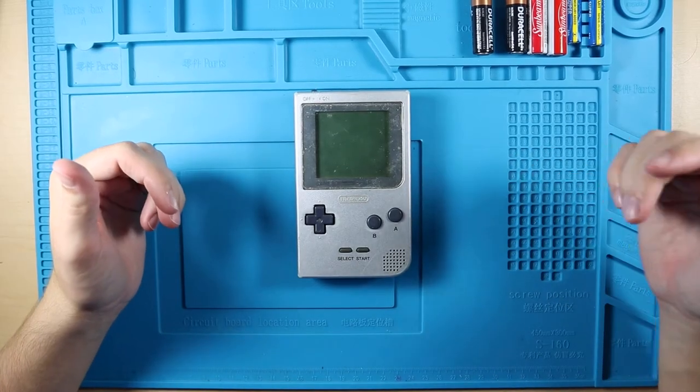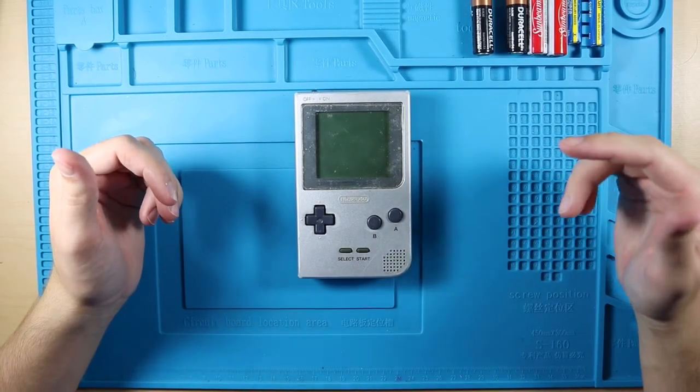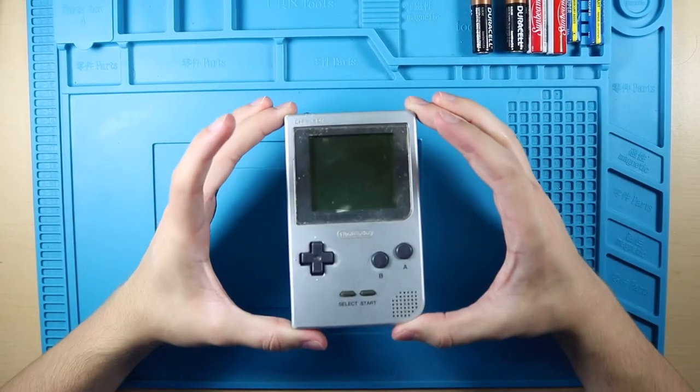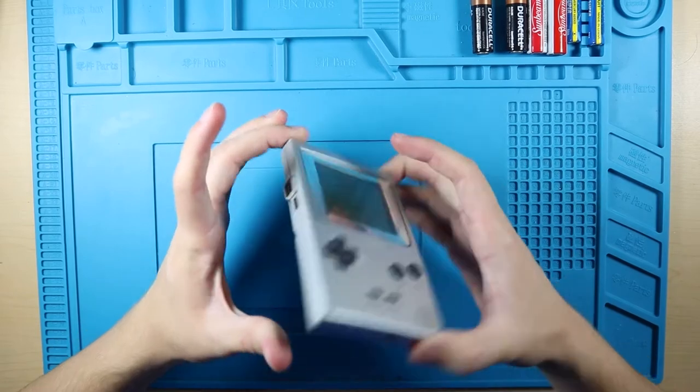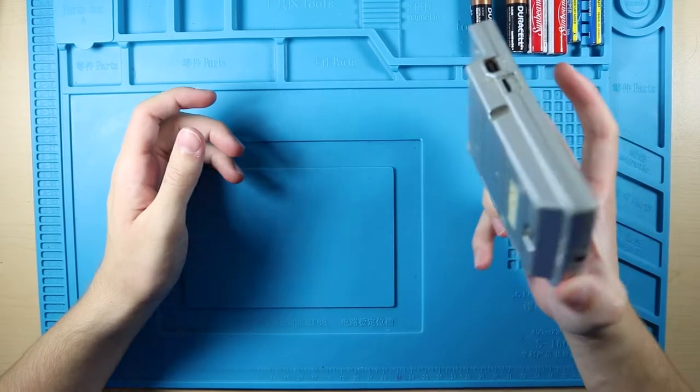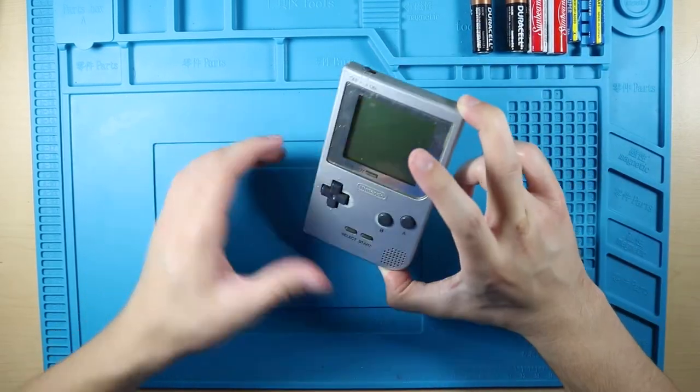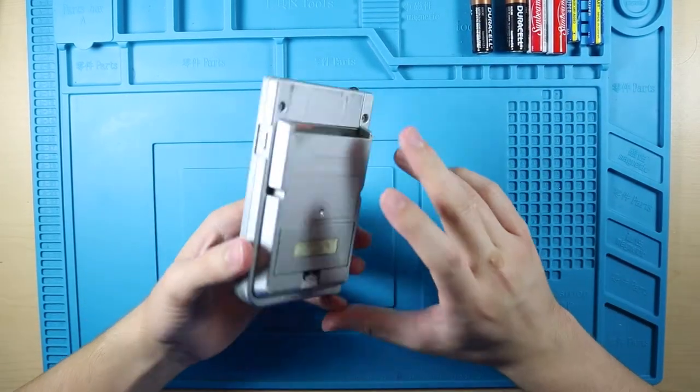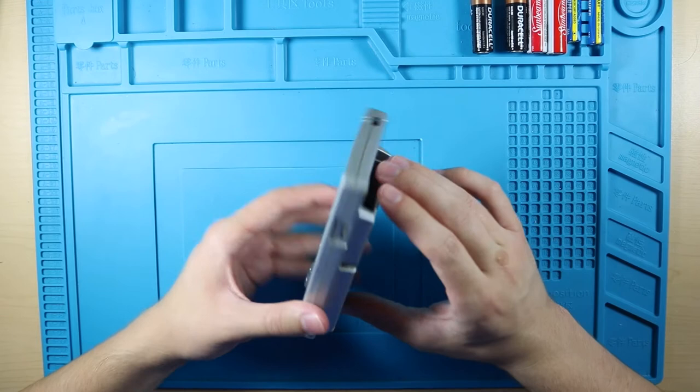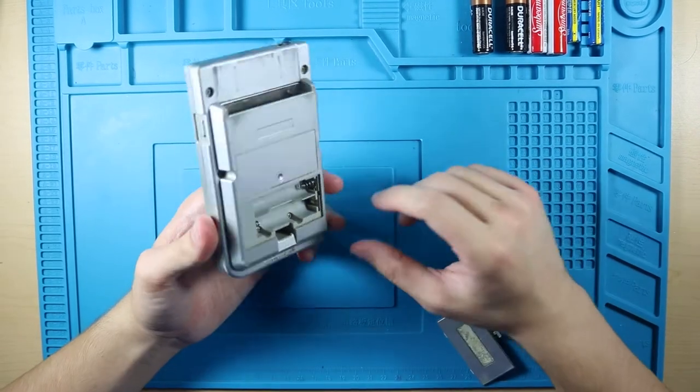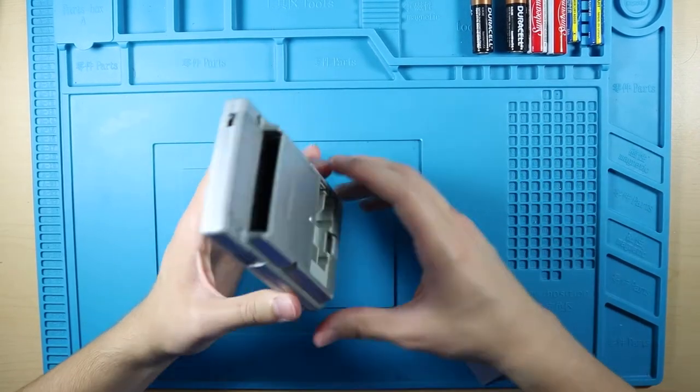What's going on guys, it's Jake here and today we have a disgusting Game Boy Pocket. It's not nearly as bad as some of the other things that I've bought over the past couple months of me doing this stuff.